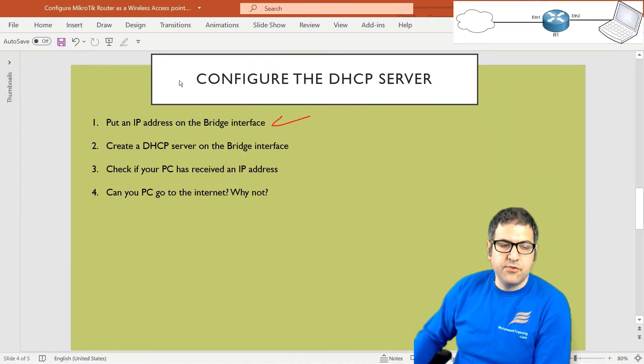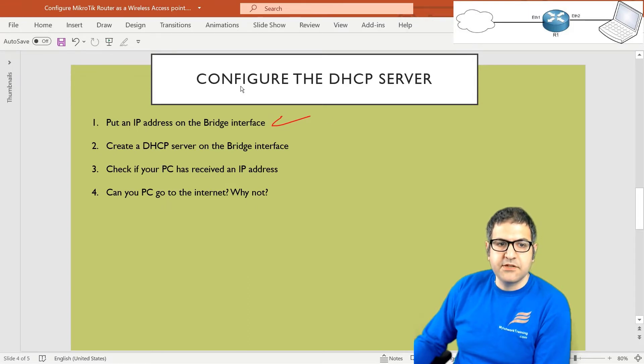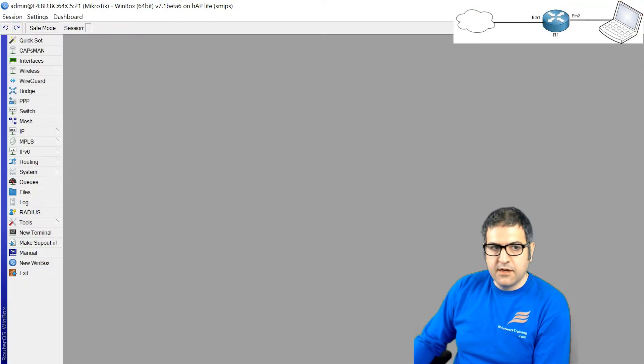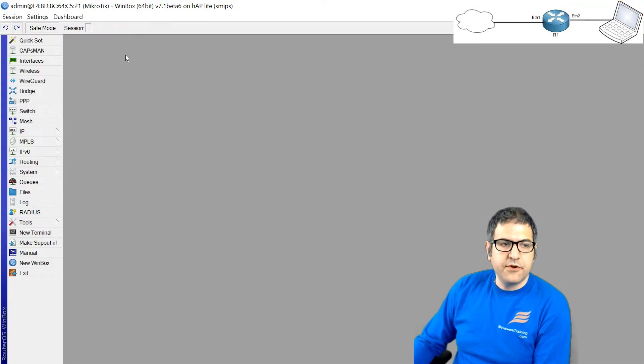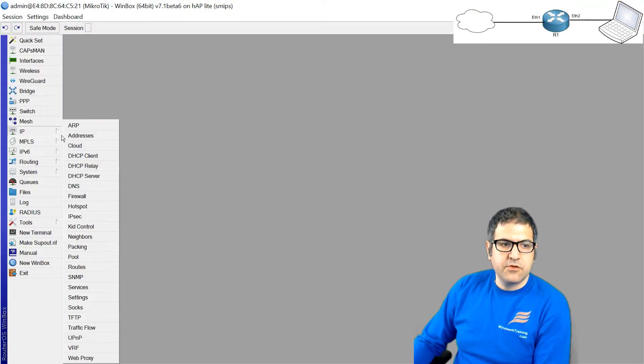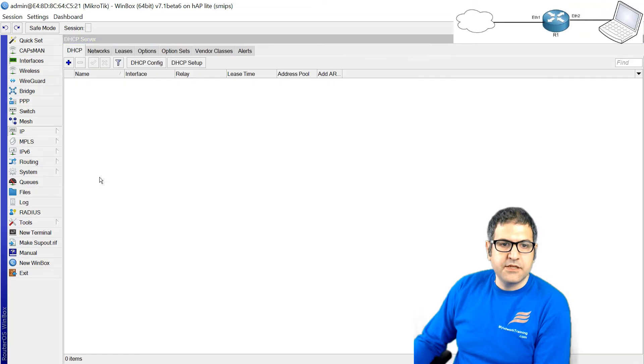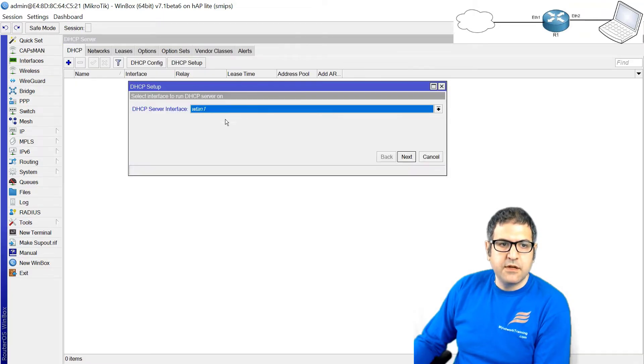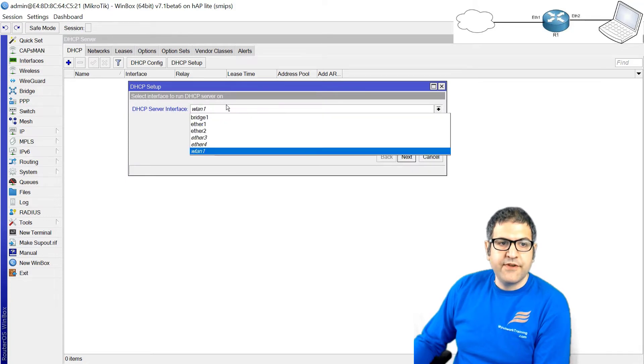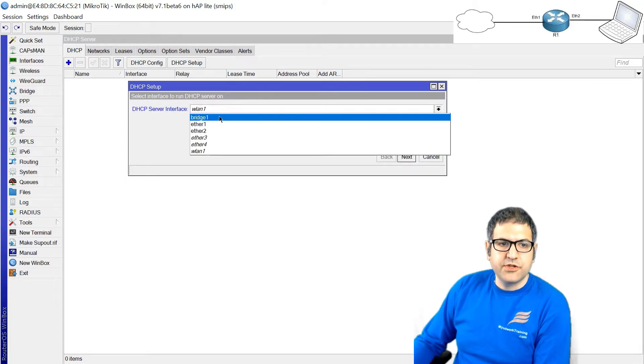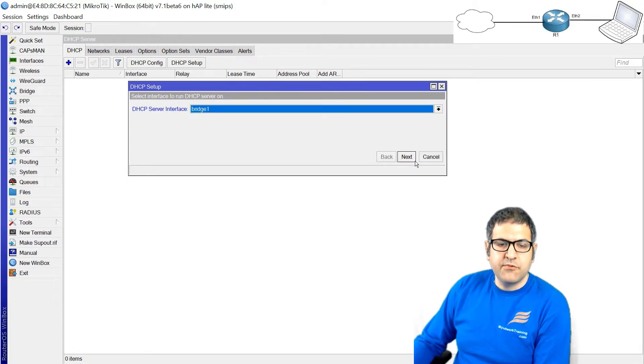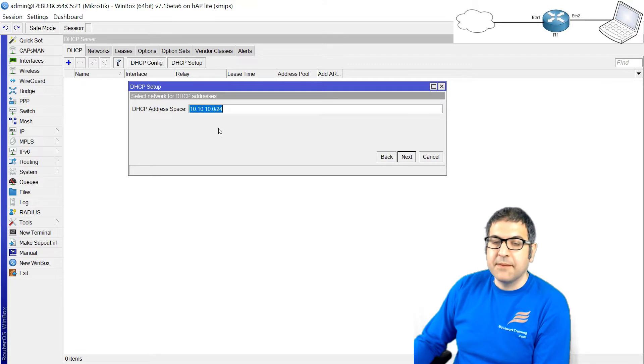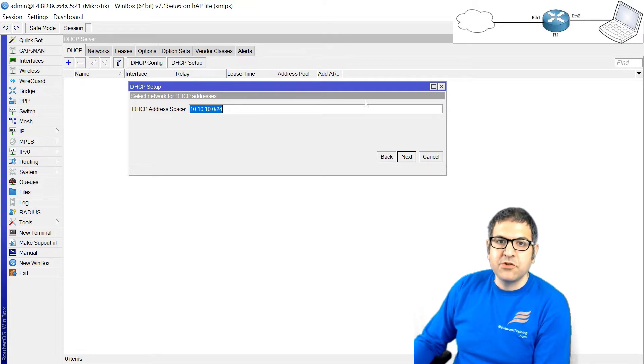Point number two, as this bridge has an IP address, let's configure now the DHCP server on that bridge interface. So how to configure the DHCP server? We go to IP DHCP server. And the easiest way is to go to DHCP setup. The DHCP server interface is the bridge, where we put the IP. Next. Look directly, check that, okay, the address space is 10.10.10 something, because that's from the range of the IP we put it on the interface. I say next.